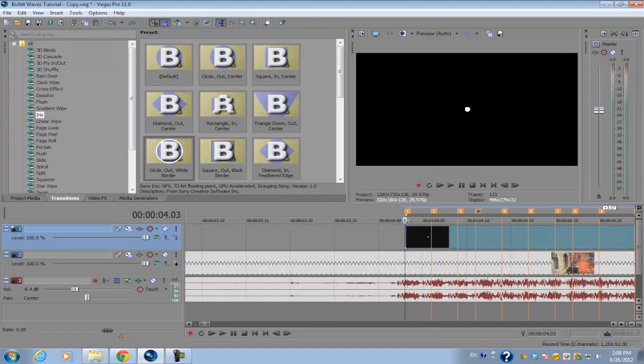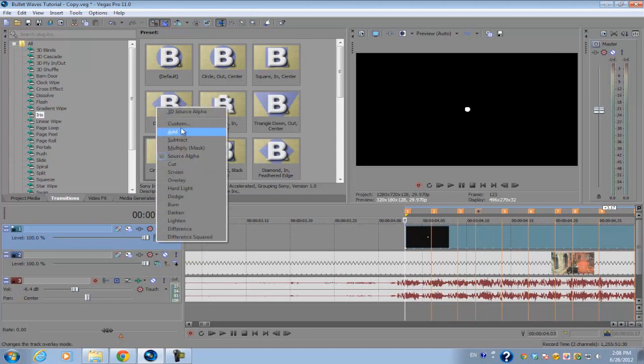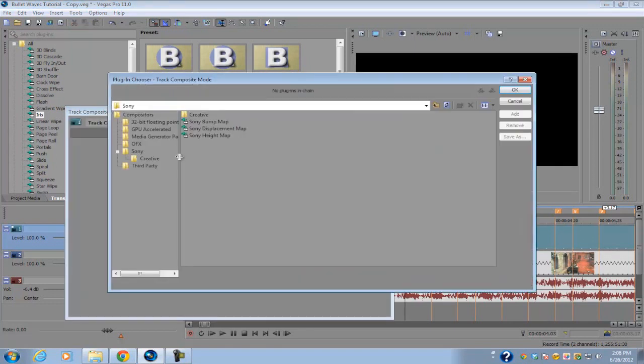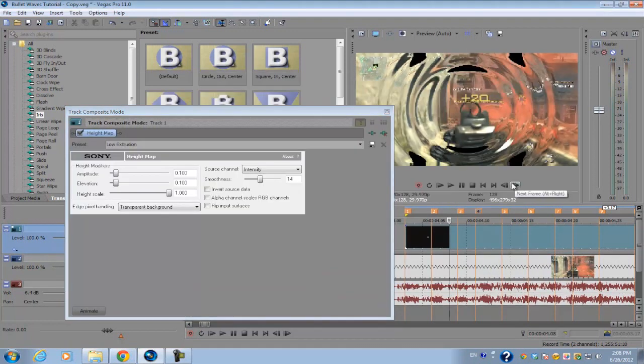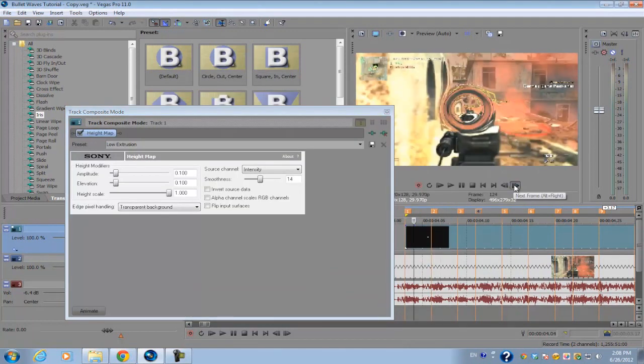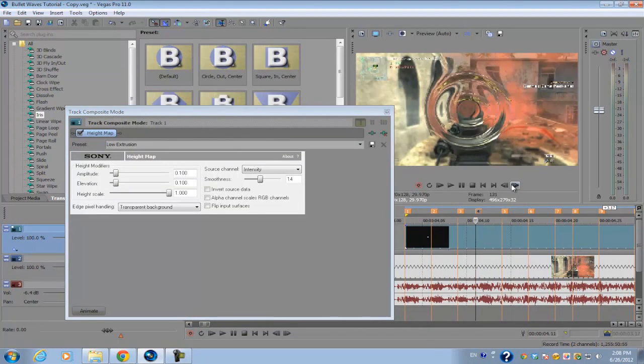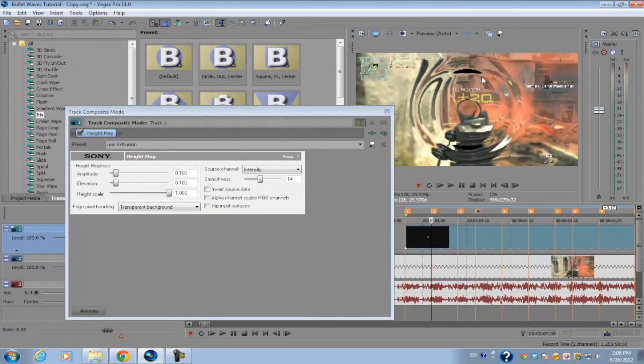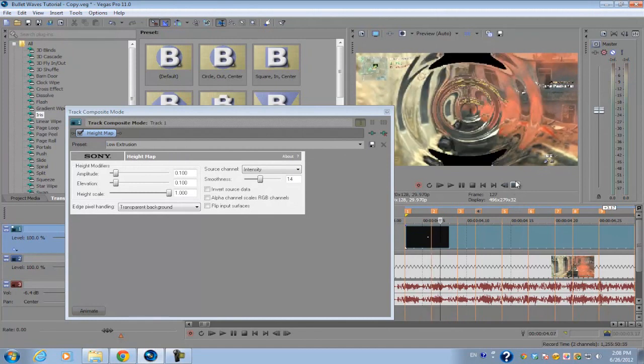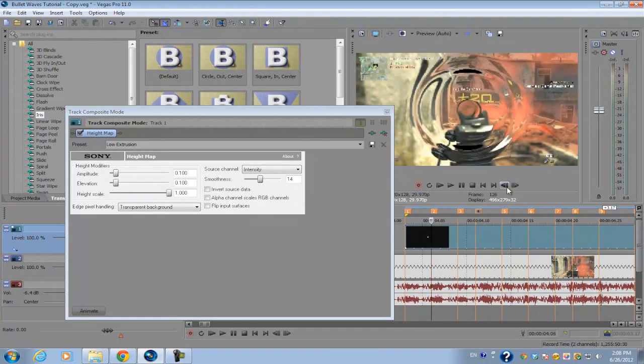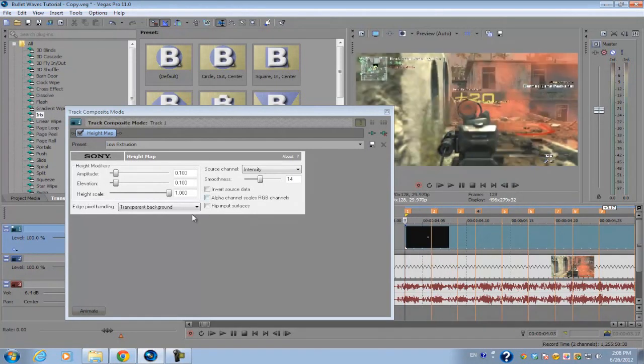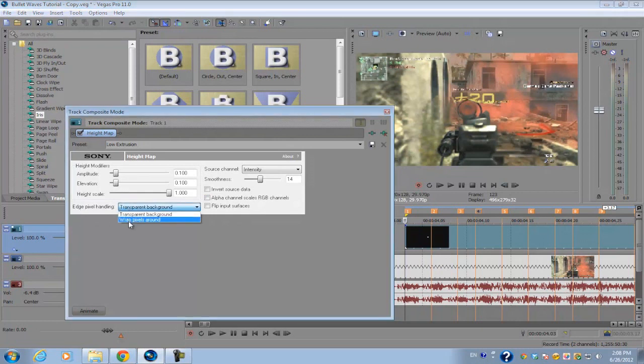Now for the fun part, we're going to go into our compositing mode of this little bullet waves composite and set it to Custom. We're going to add the Sony height map. Now when you first browse through your footage, you notice that you have little black spots within your footage.